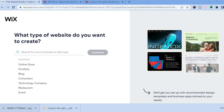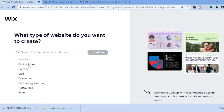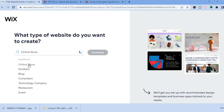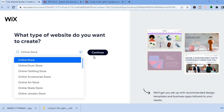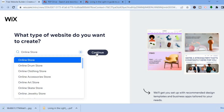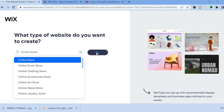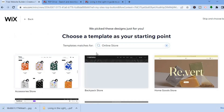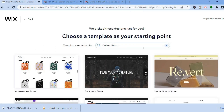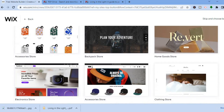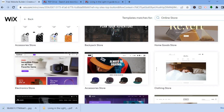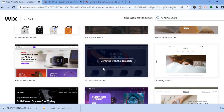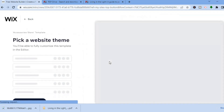The first thing you want to do once on Wix.com is tap on 'Online Store' then select 'Continue'. After that, select any template to get started quickly and tap on 'Continue with this template'.